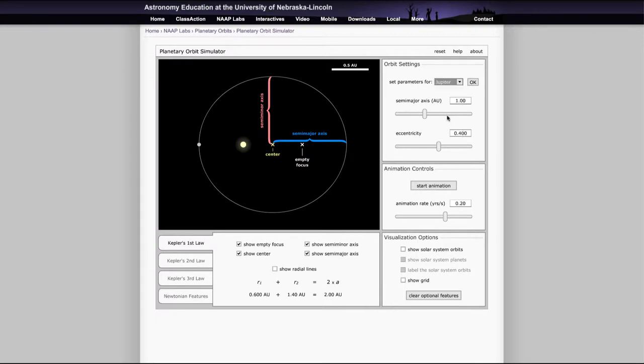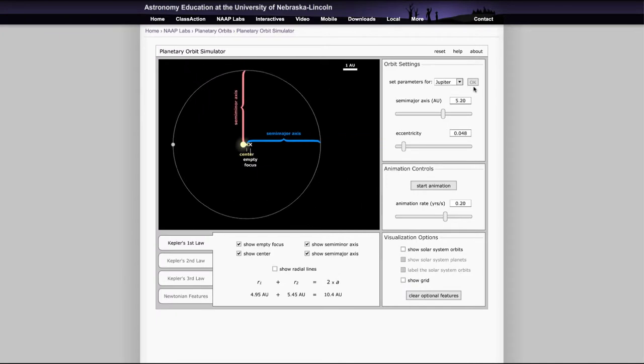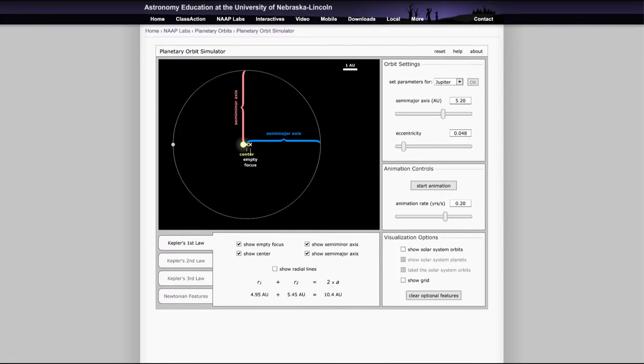If we want to look at Jupiter, it will actually change the settings and it will scan in so that you can now see where everything is for Jupiter's orbit. We can see that the values change. Mercury had a much higher eccentricity, and the orbit looked far more elliptical. Jupiter's orbit is much closer to being a circle.